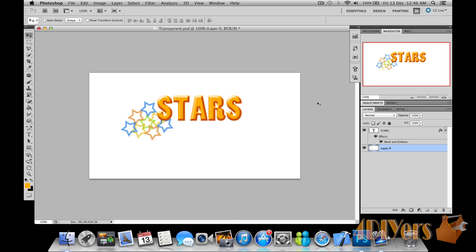In this particular tutorial I'll be doing a Photoshop demonstration on how to create a transparent or invisible background. This particular version here I'm using is Photoshop CS5 on a Mac, but this does also apply to previous versions of CS5 as well as the Windows version.